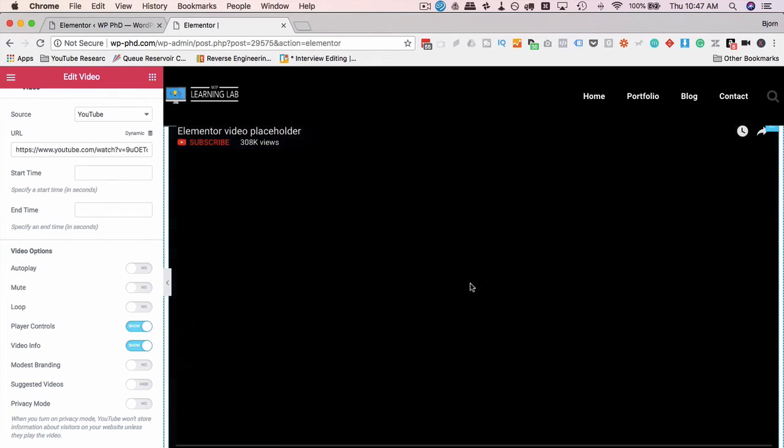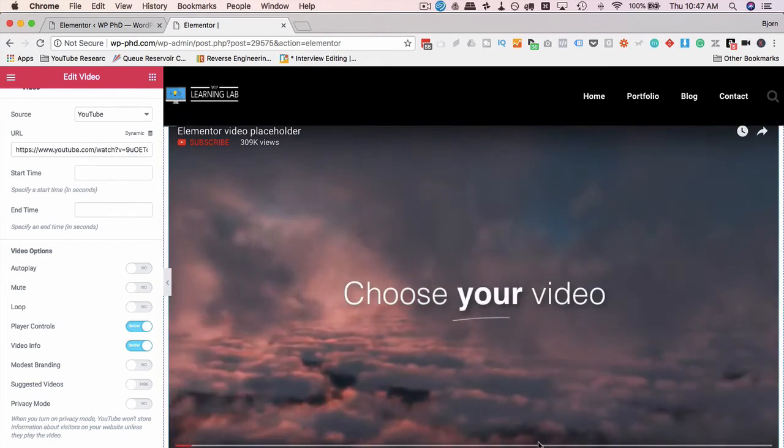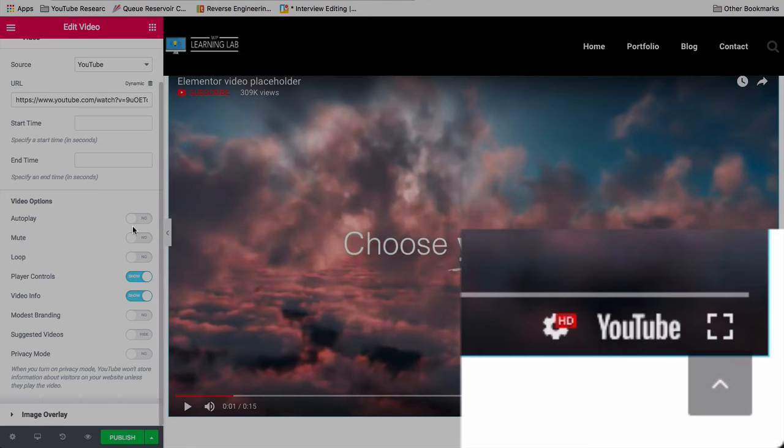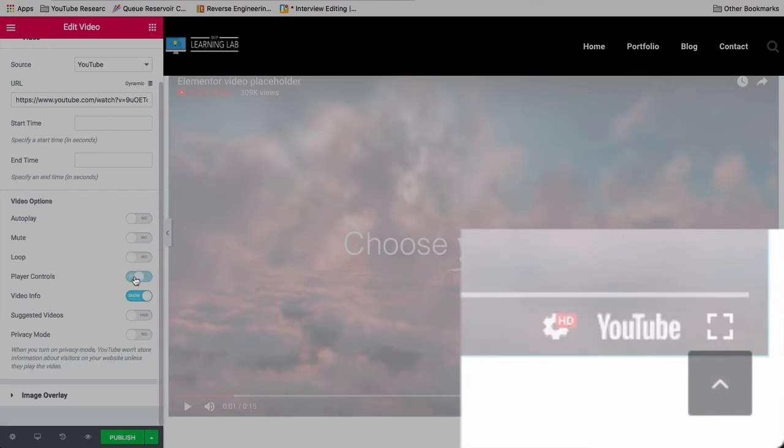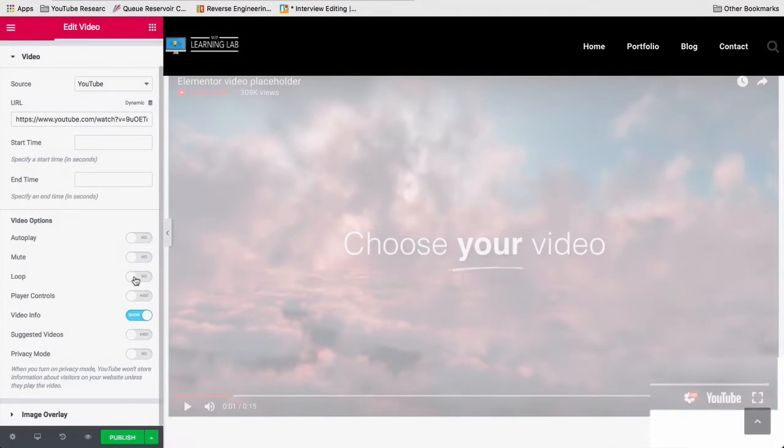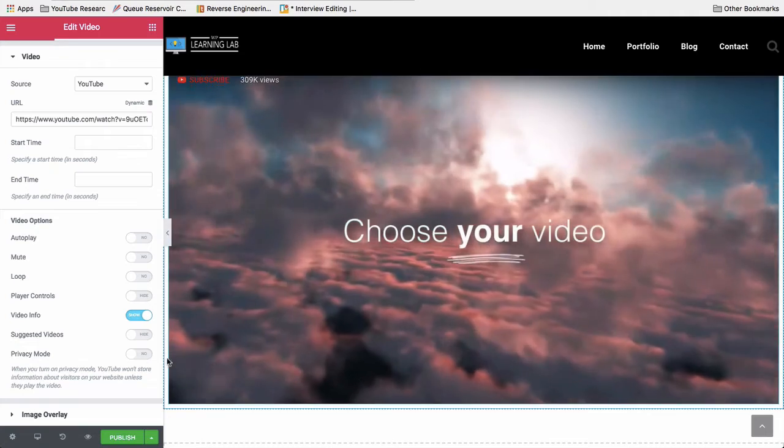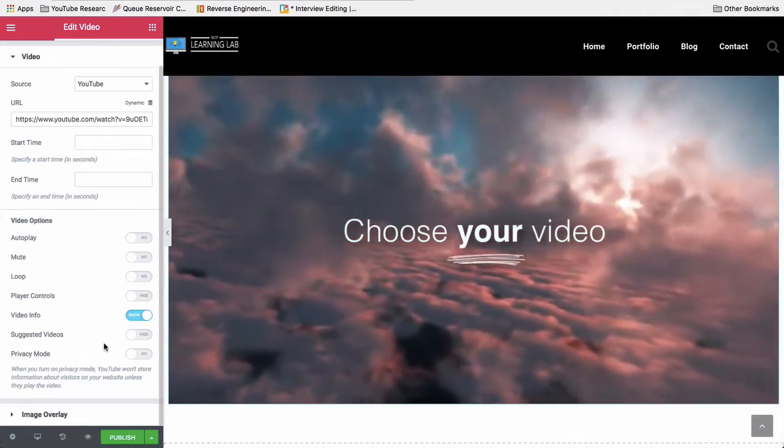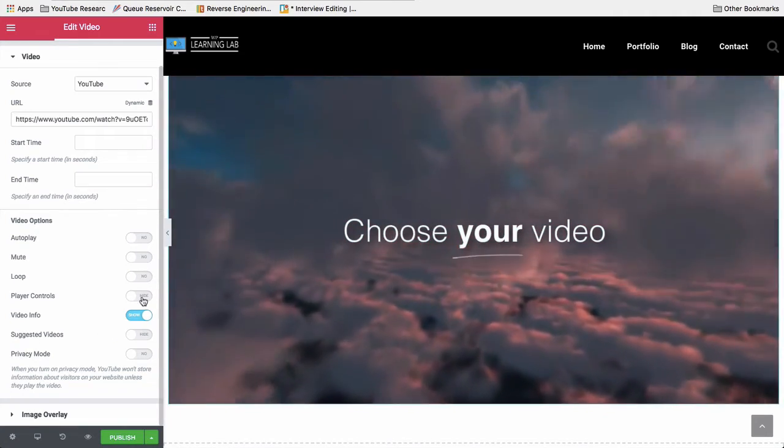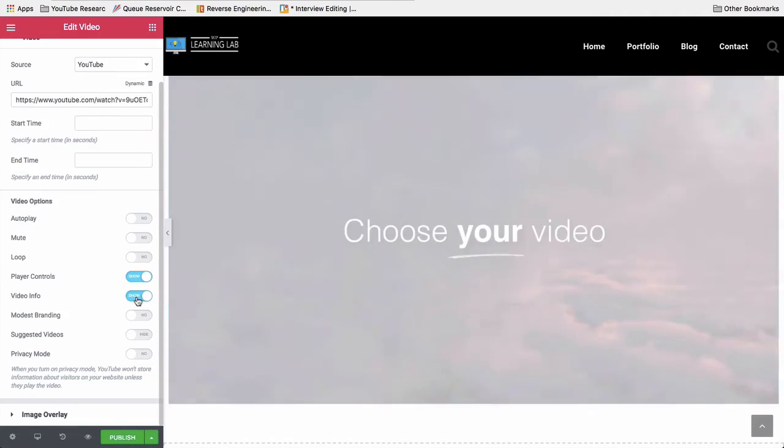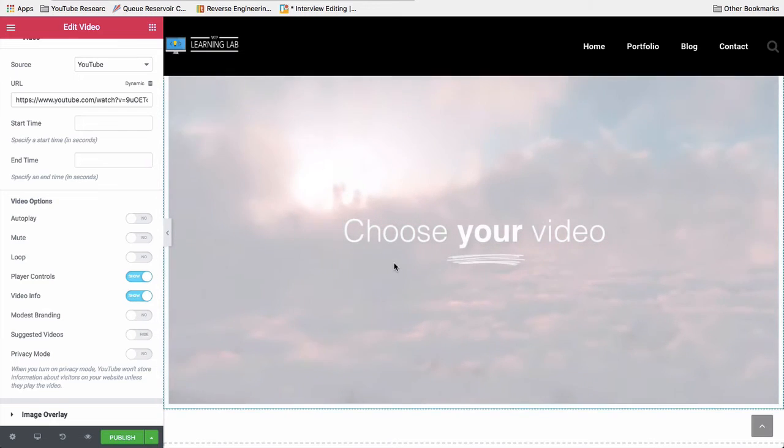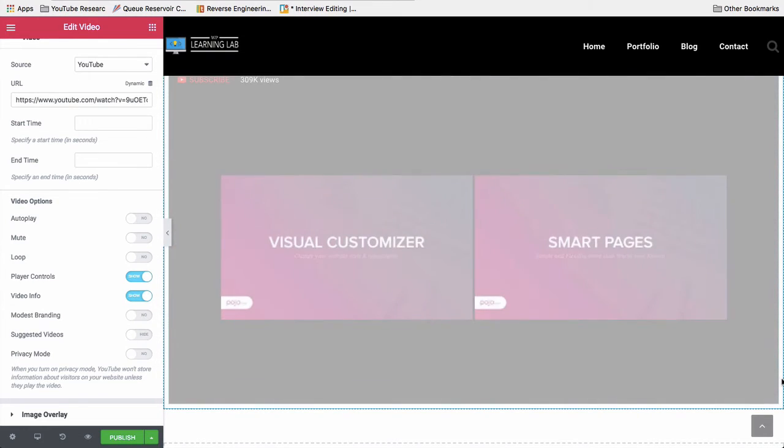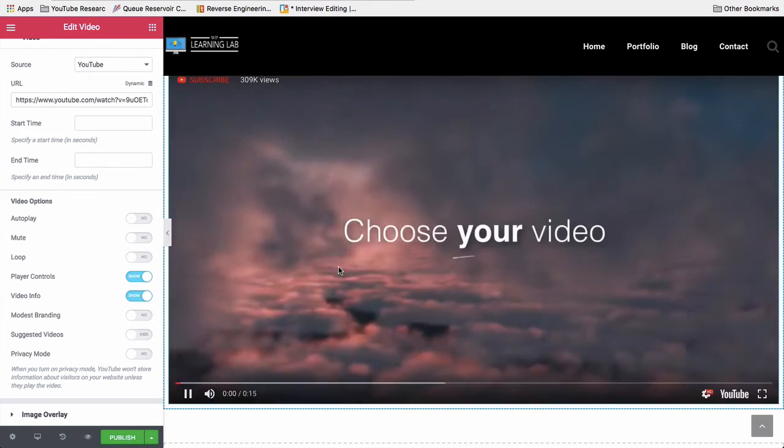The Modest branding wasn't available before. You can actually take off the YouTube logo, which wasn't possible before. You don't see it on here right now. Down at the bottom here, we can take off. Let's see. Let's take off the controls. The YouTube logo is gone. If we allow... I'm going to turn the controls back on, I guess. We allow modest branding.